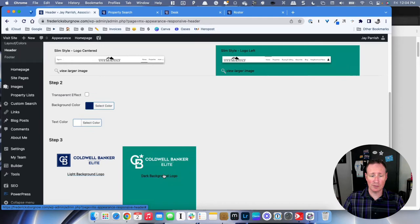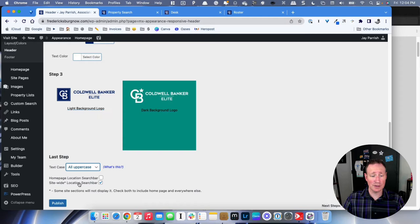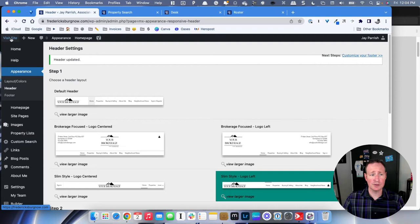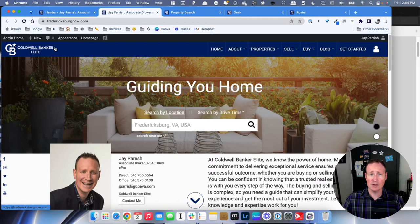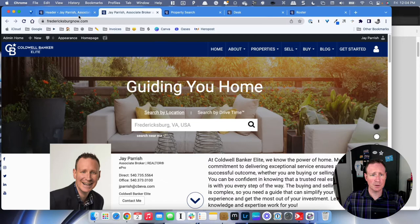Keep scrolling down. Change the text to all uppercase — I like the way that looks for the menu, though it's not a necessity. For the search bar, I recommend checking the site-wide location search bar rather than home-wide, so when they search it looks through your entire site instead of just your homepage. Whenever you're making any edits, you want to make sure you hit Publish — that saves your changes. You can then go to the top left, click Visit Site, and see what your menu looks like: Coldwell Banker blue, logo on the left, all white capital letters.